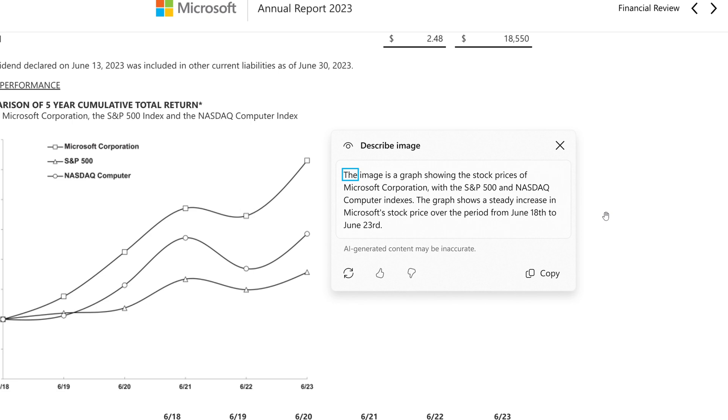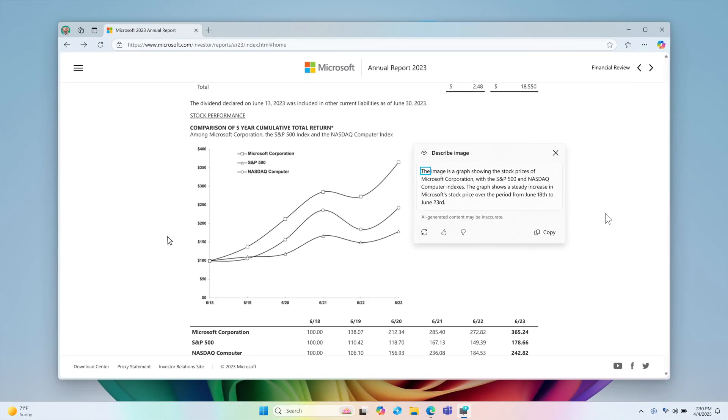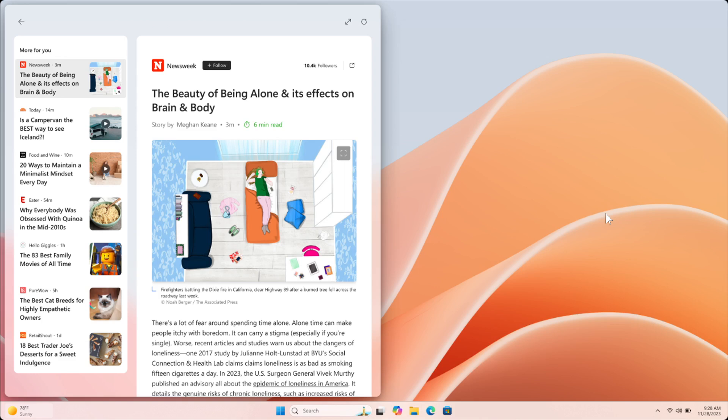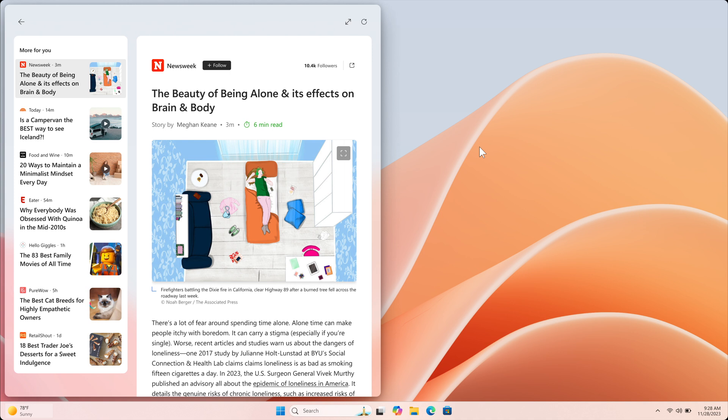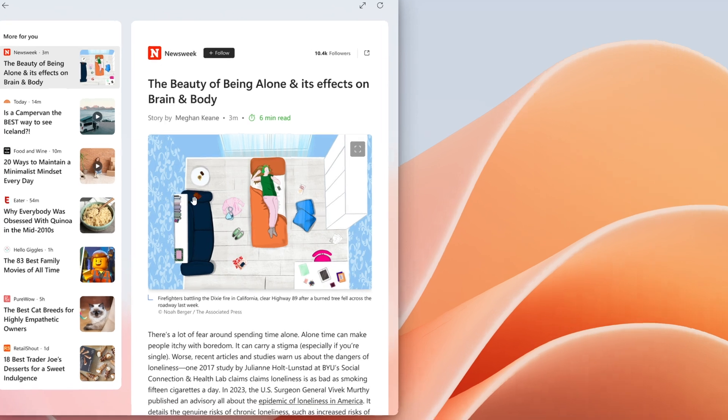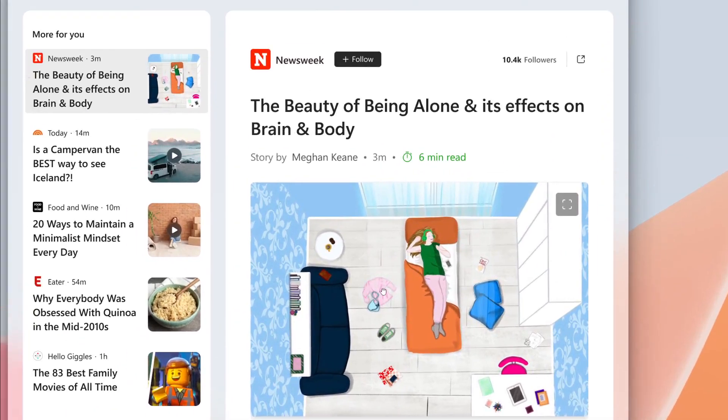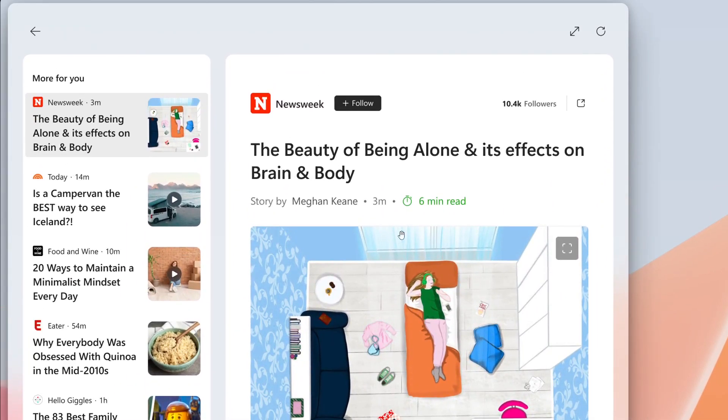And then in regards to the widgets board and the MSN feed, Microsoft said it's trying out the ability to read content such as full articles, slideshows, and videos directly from within the MSN feed in the widgets board on Windows 11. And what we're looking at here is a full article shown directly in the MSN feed in the widgets board.